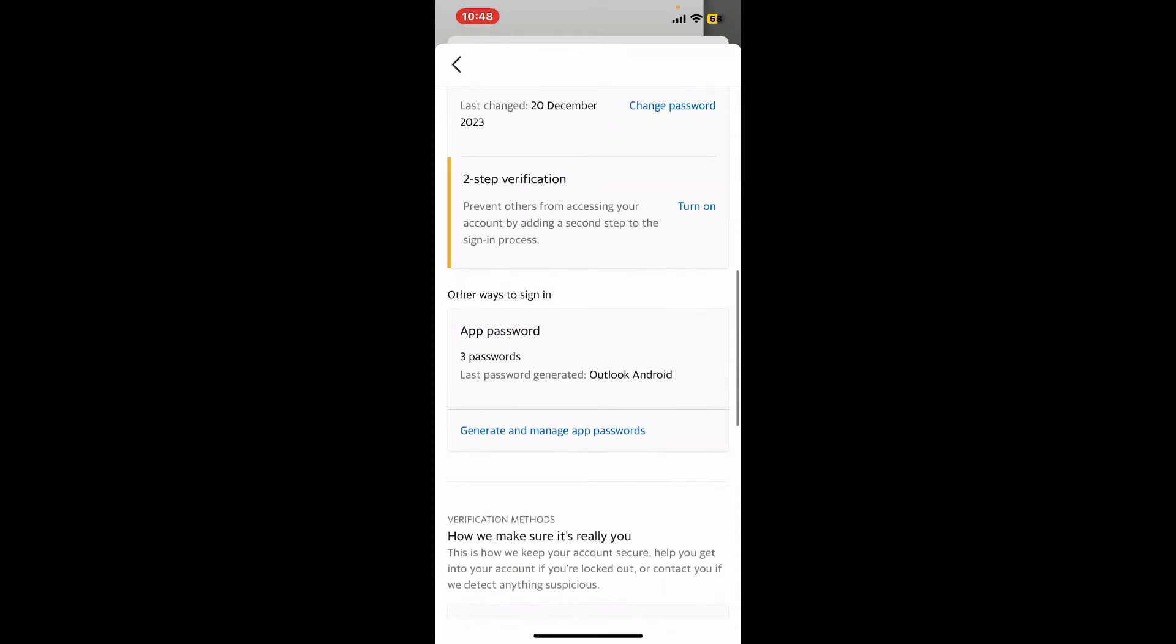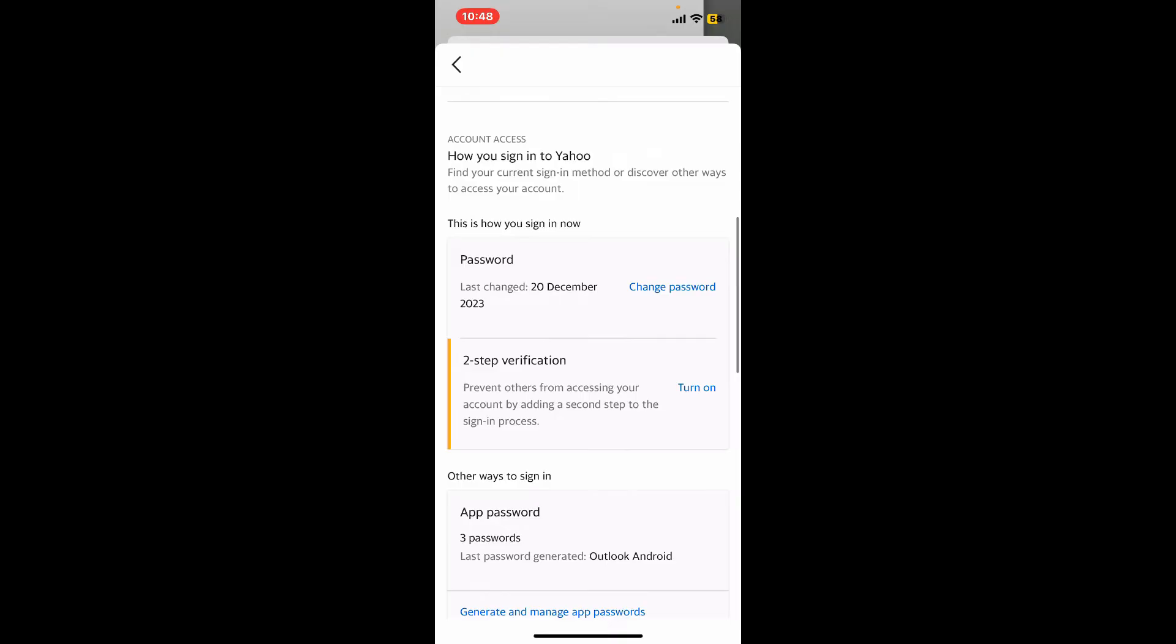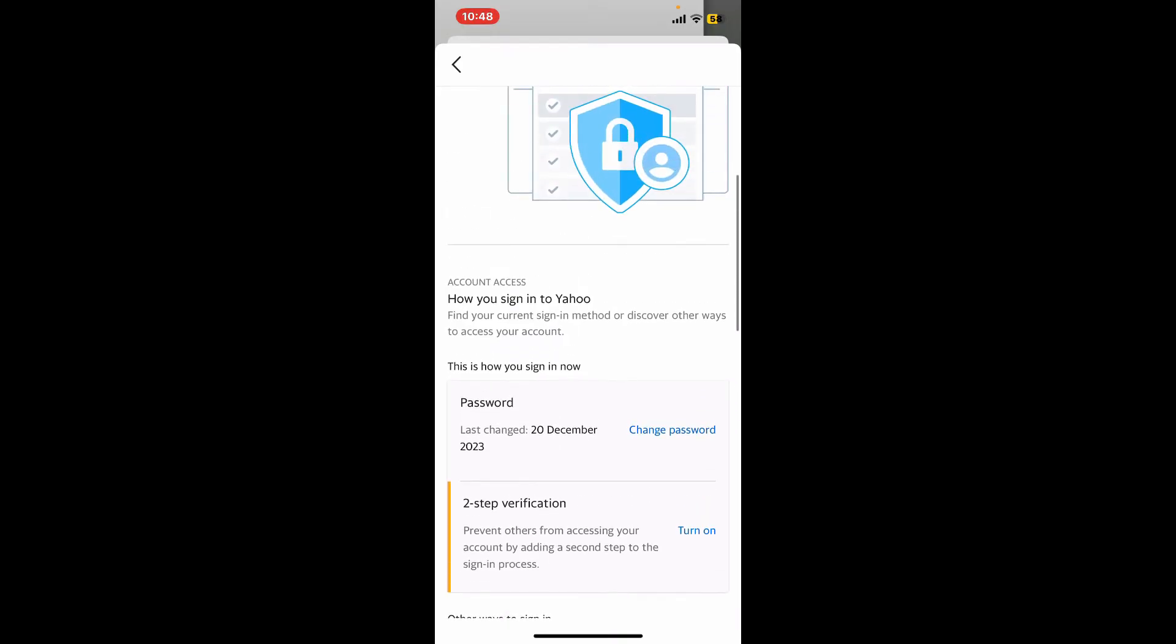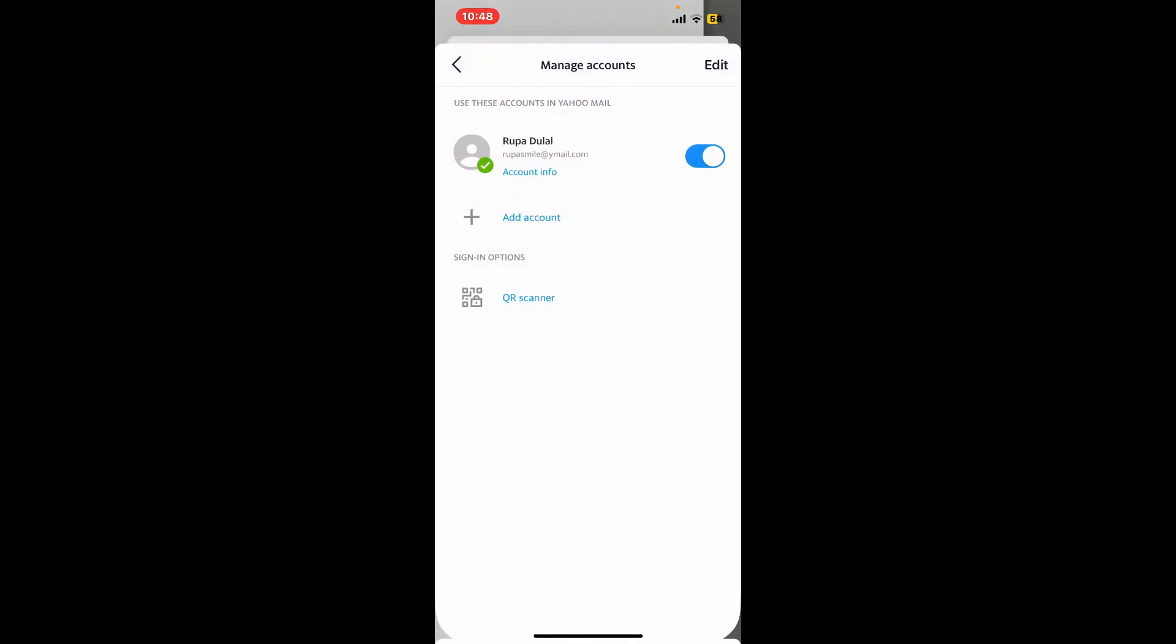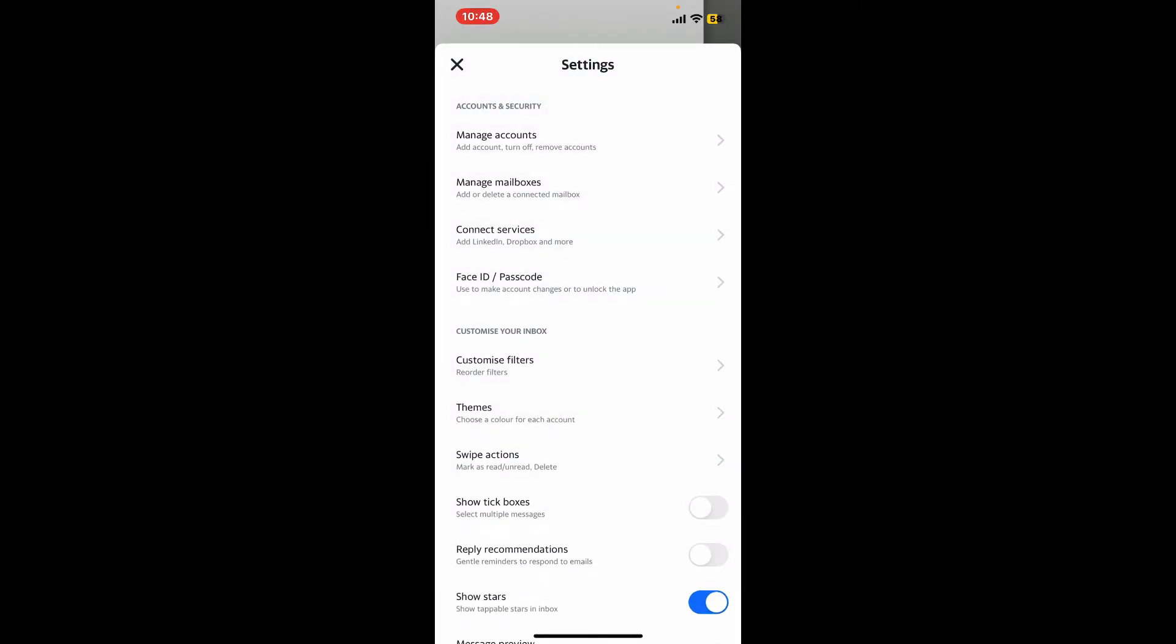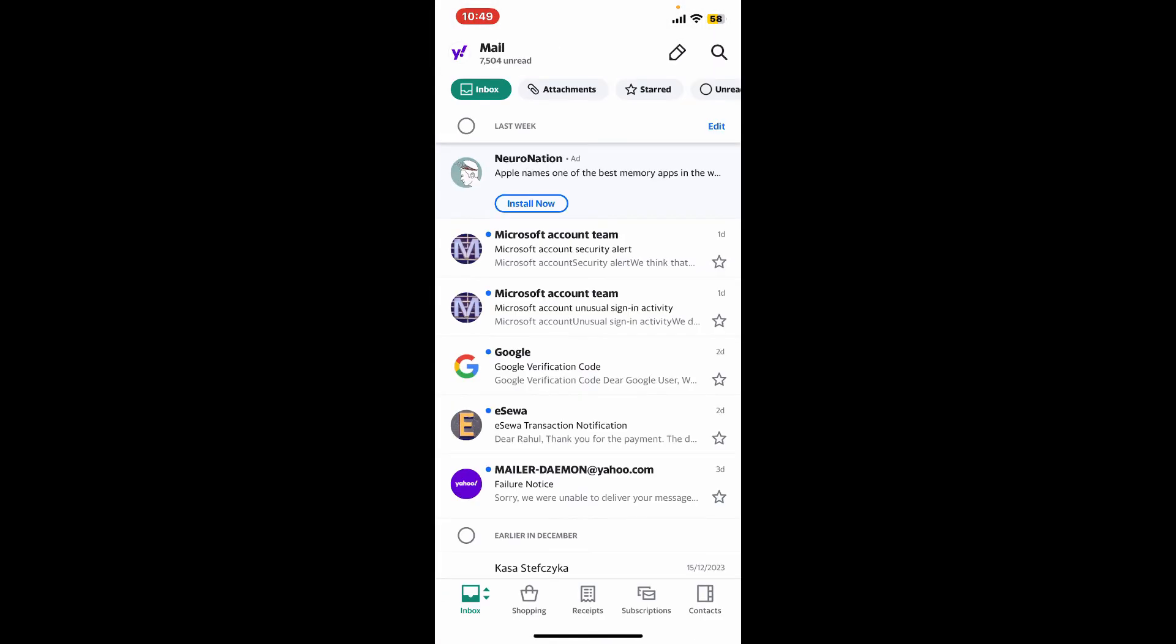That's how easily it can be done. You can enable two-step verification which adds an extra layer of security by requiring a code whenever you log in from a new device.